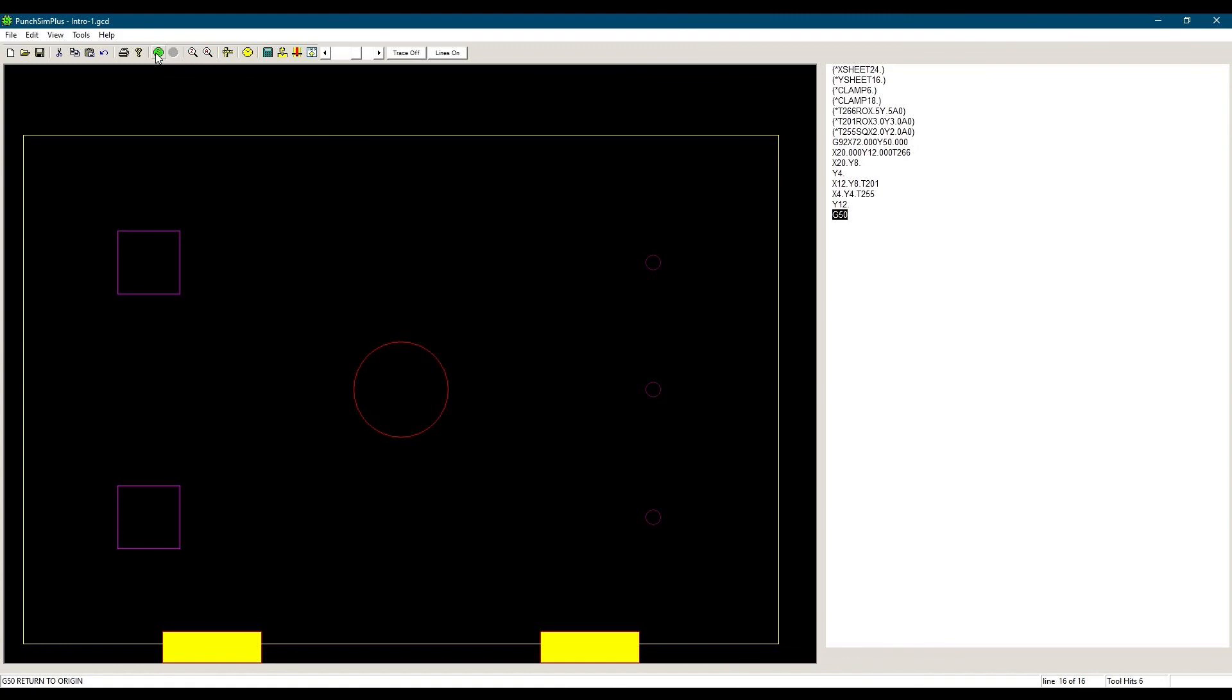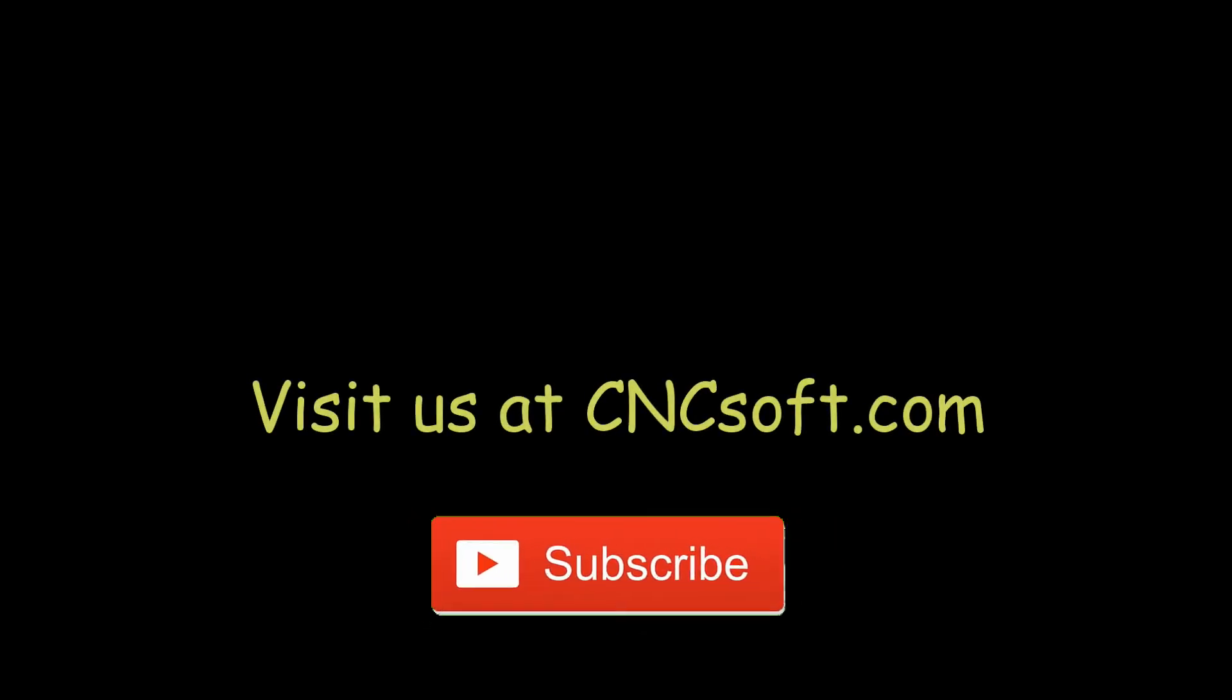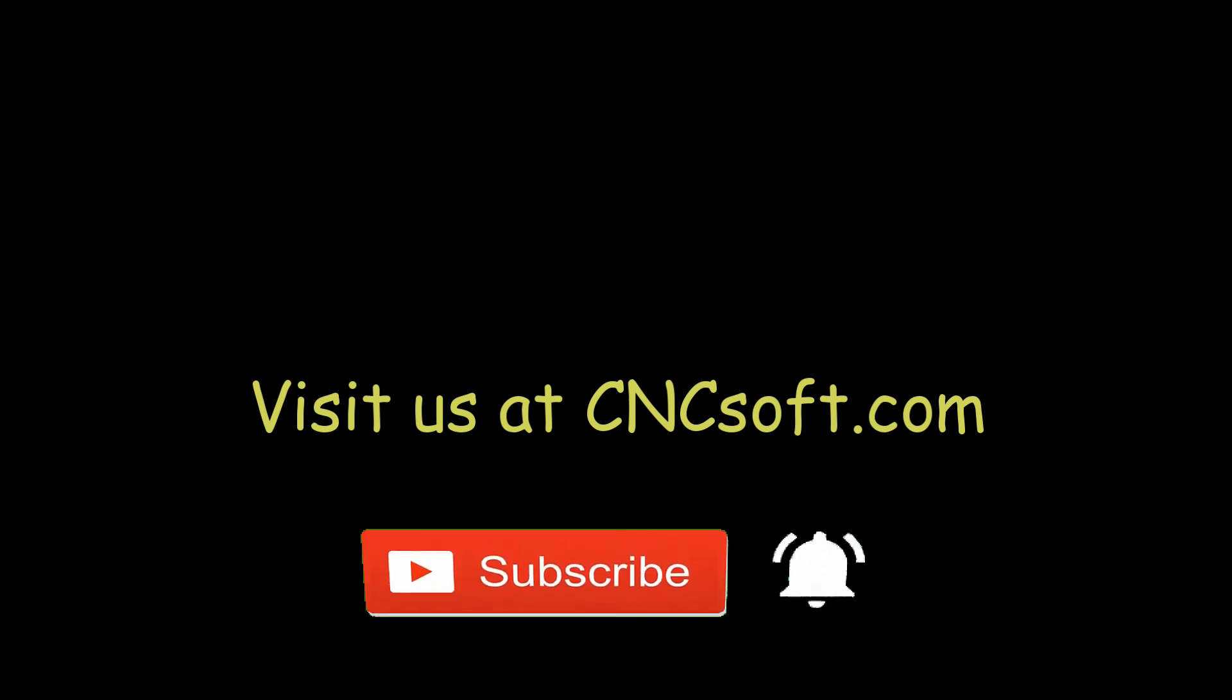That's it for now, see you soon in the next video as we continue our Punch Programming course series. Please subscribe and click the bell icon to get notifications every time a video is released.